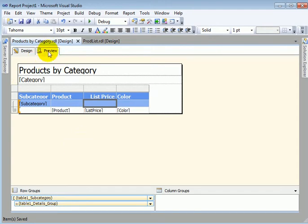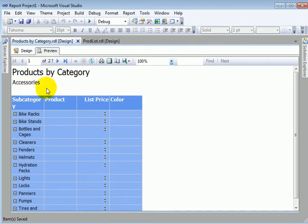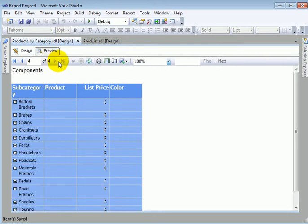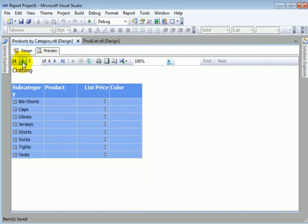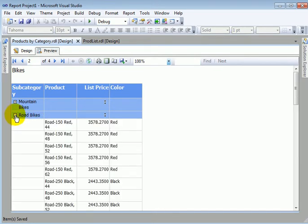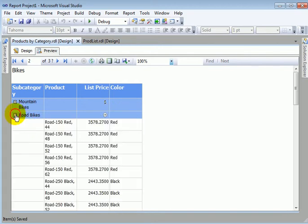Let's test preview. The page header is the category. Page one is accessory, page two is bikes, page three is clothing, and page four is components. Let's go to bikes — road bikes. This is the interactive sorting, with an icon up and down. Road bikes: this is ascending, and if you want to make it descending, we click on it. And now we have it descending.